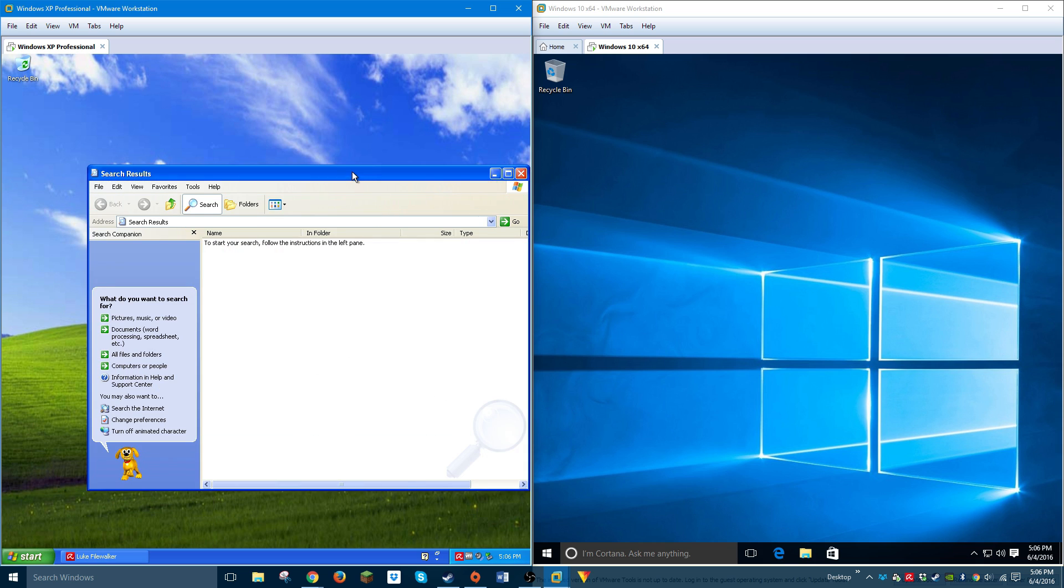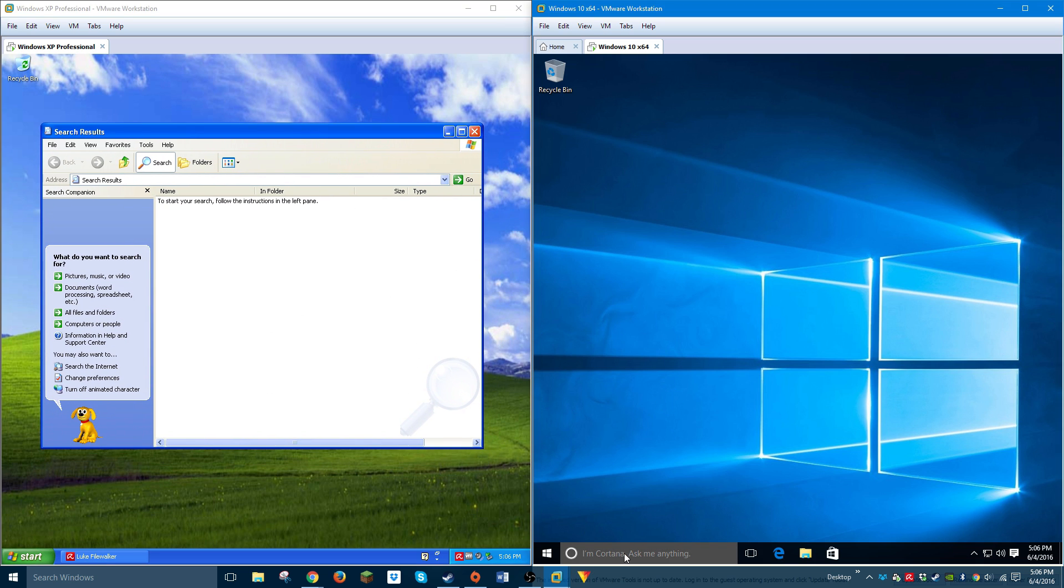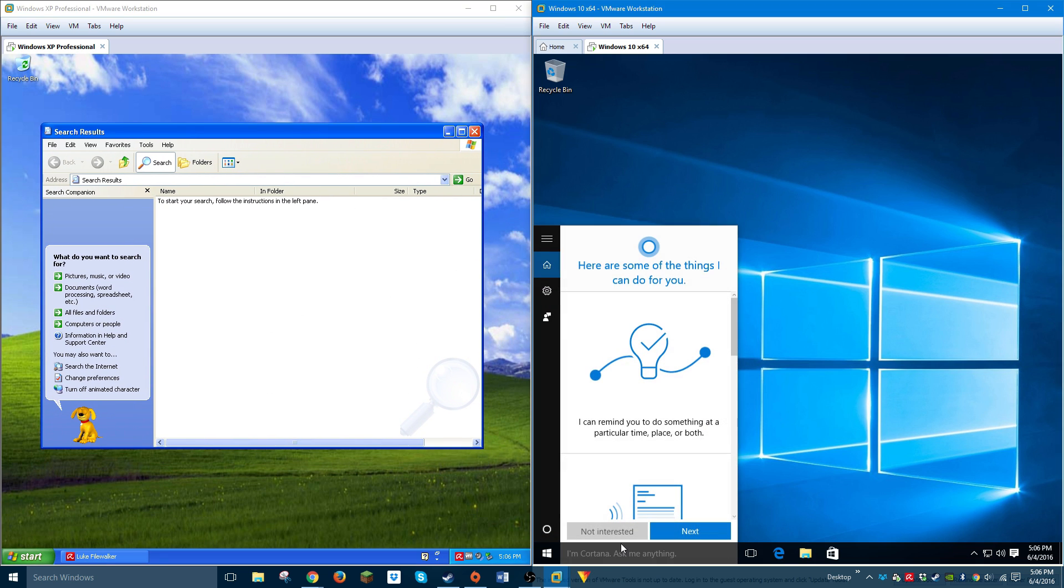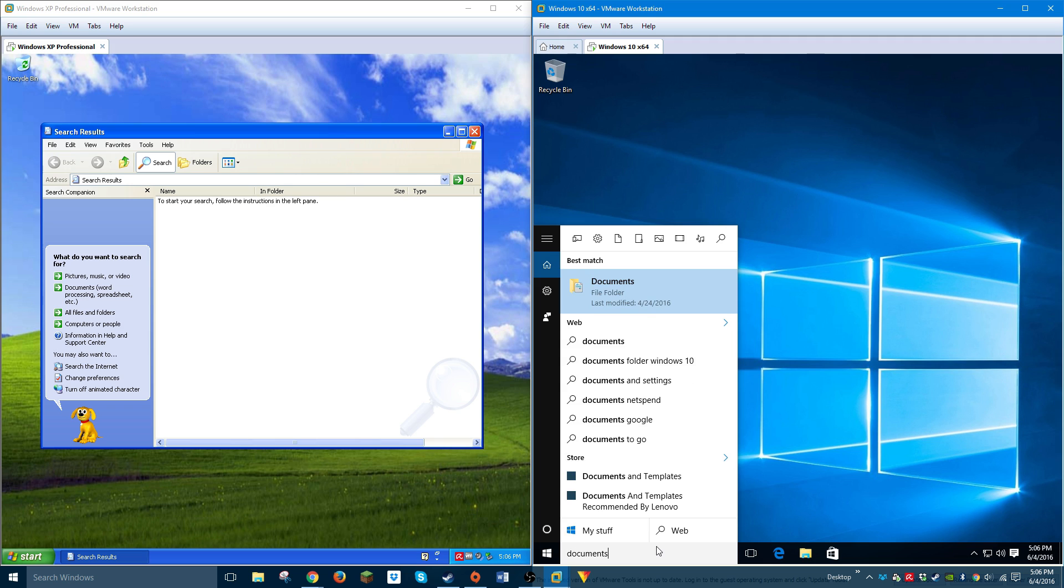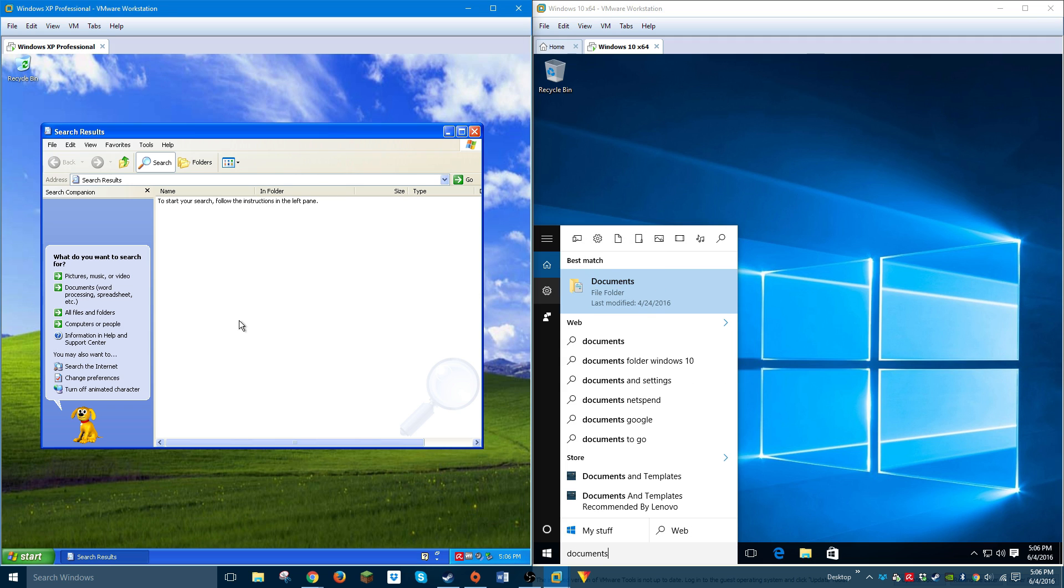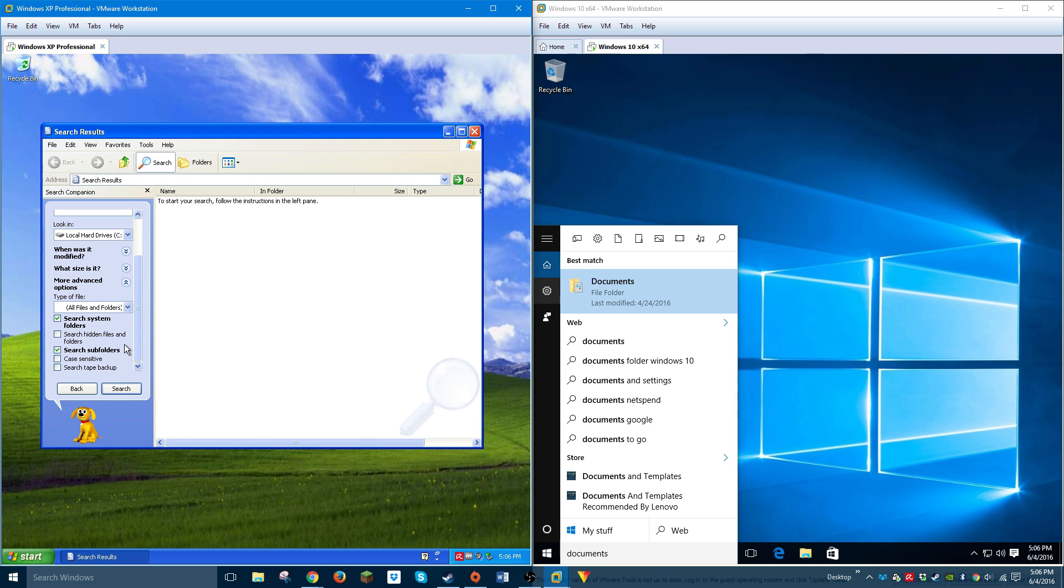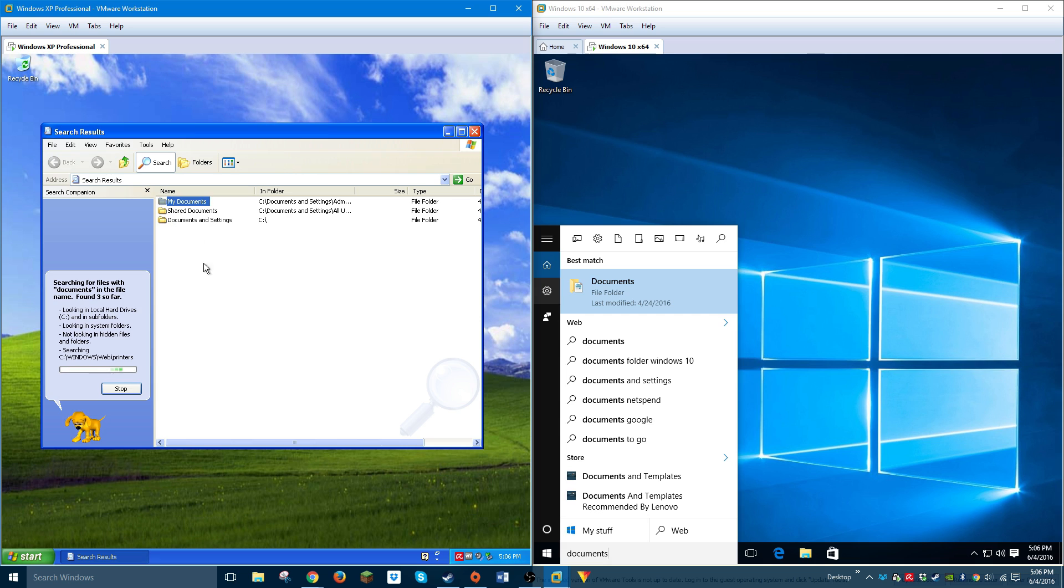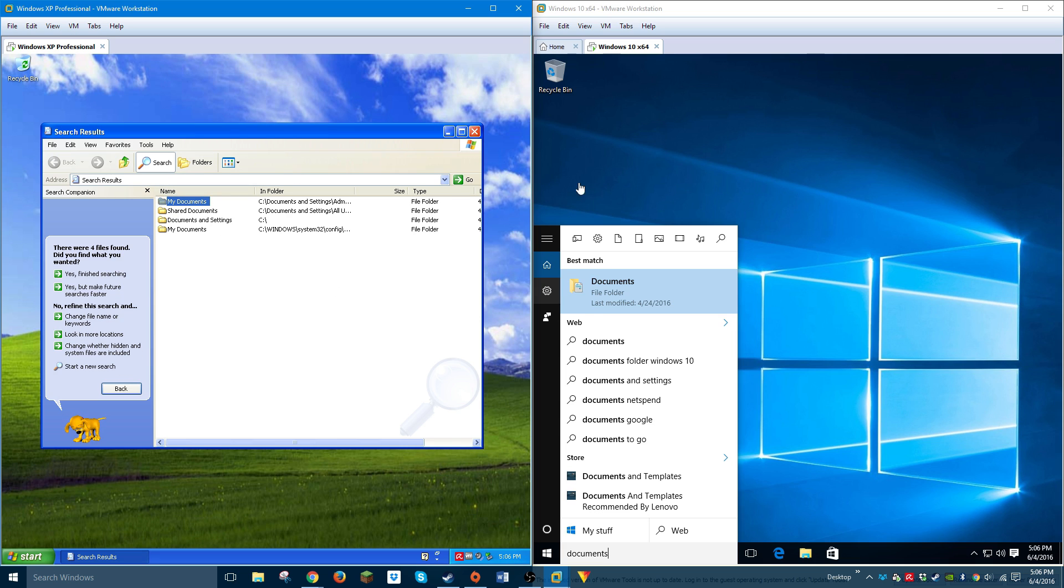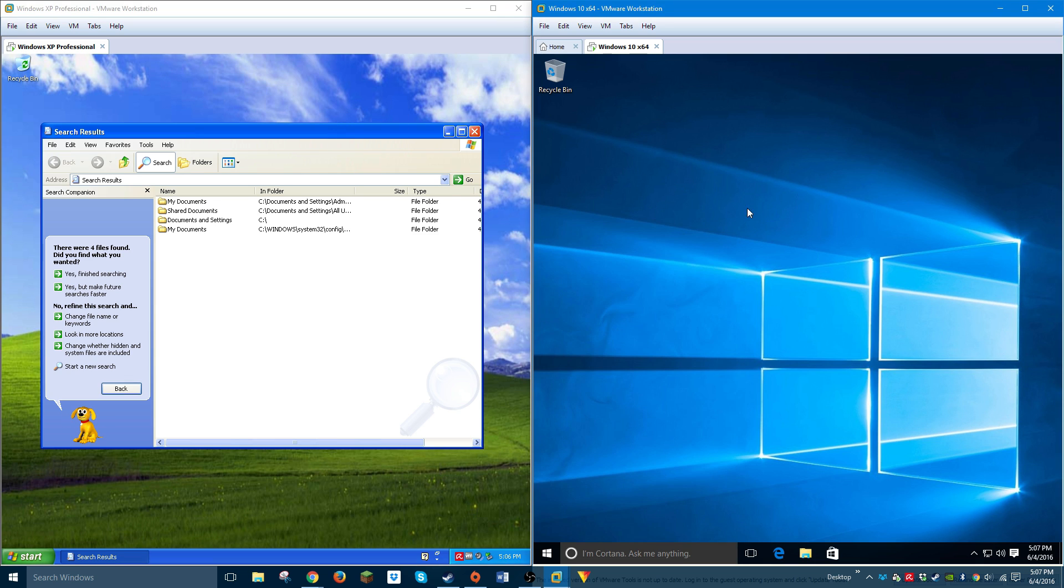Windows 10 has Cortana, or even if you don't use Cortana, its search is fantastic. If you search for documents, your documents is right here. Windows XP, if you want to search for the documents folder, you do this - what size is it, blah blah blah, search. It's not that slow, but if it's searching your entire computer and you have an older hard drive, it's going to take a while and it pops up in this window over here.